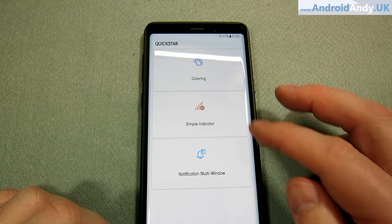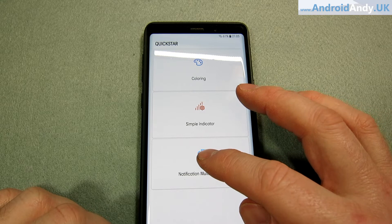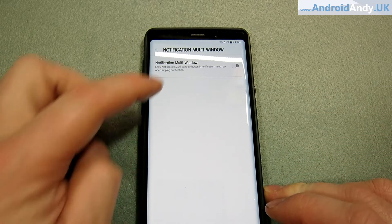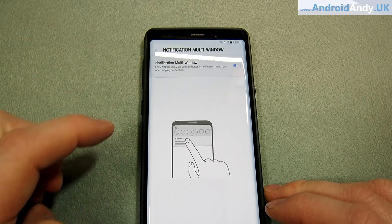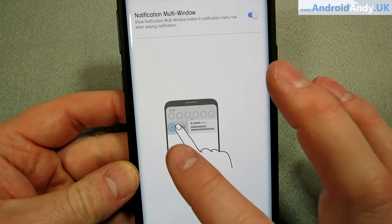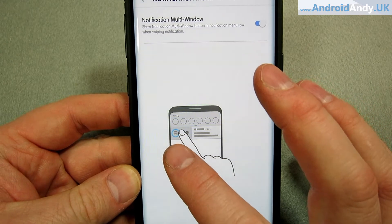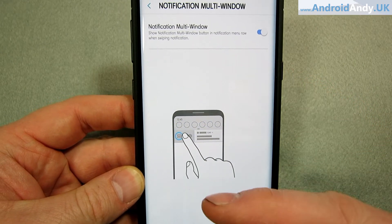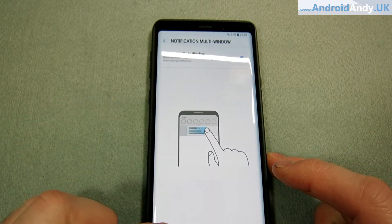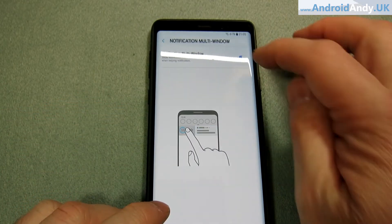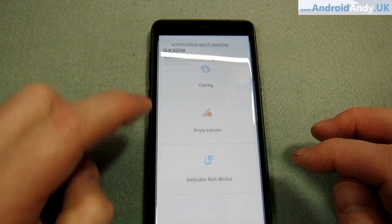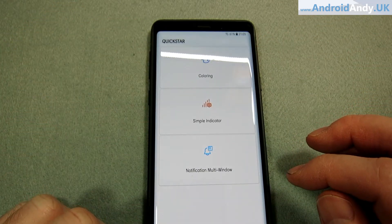I couldn't entirely figure out what this next bit was. It gives you an extra option and I think it applies to Bixby Home, but I'm not really sure. Someone let me know exactly what that bit is.